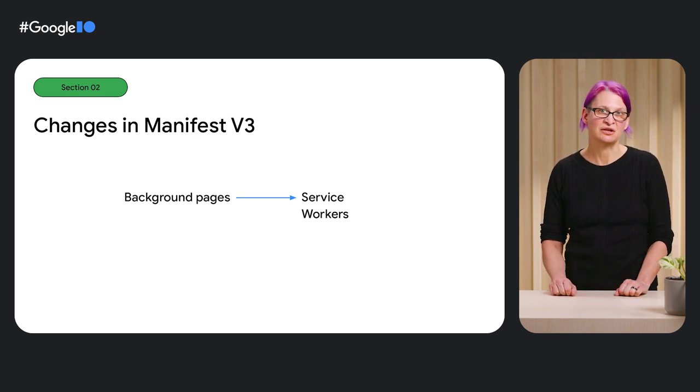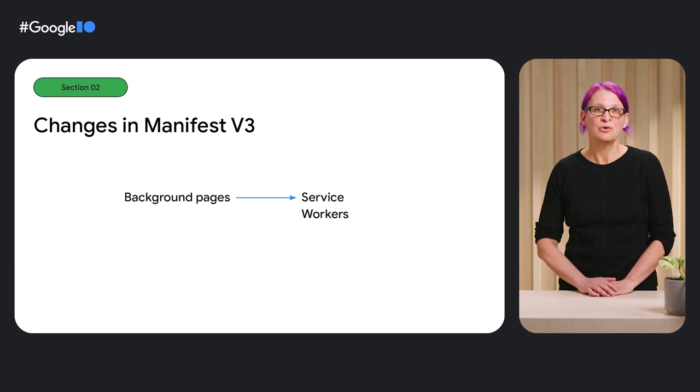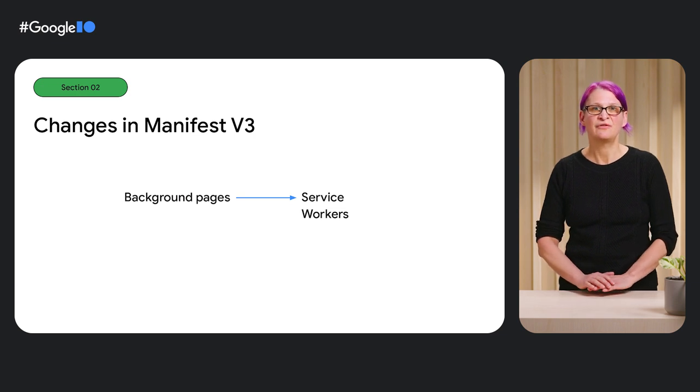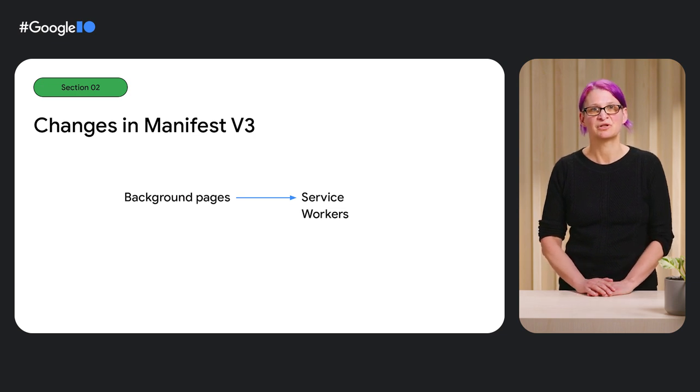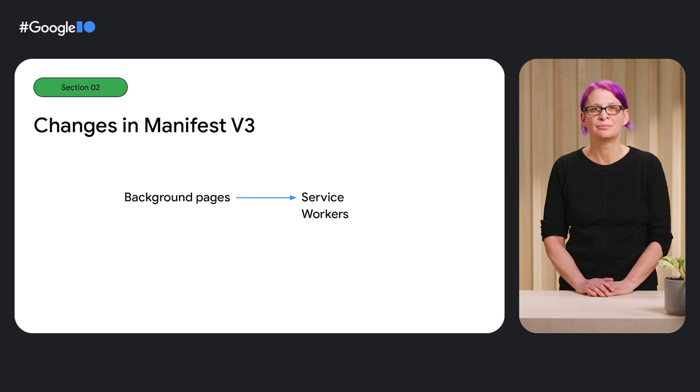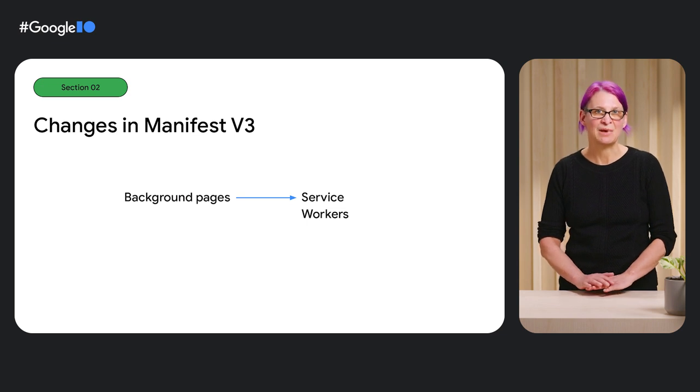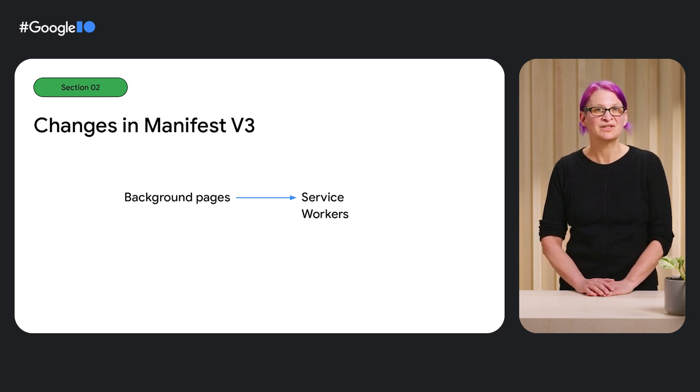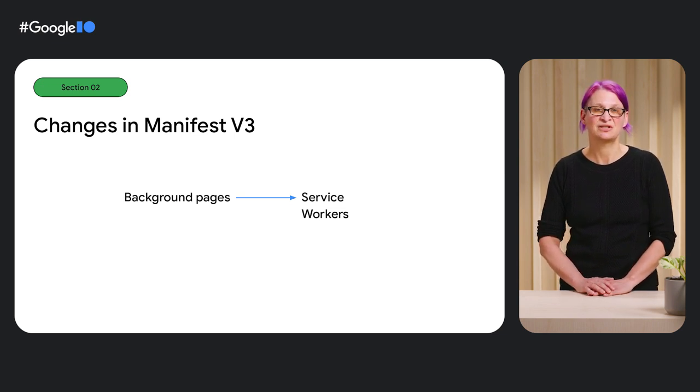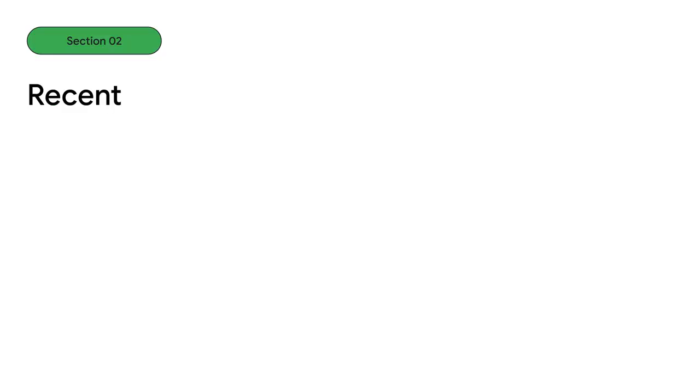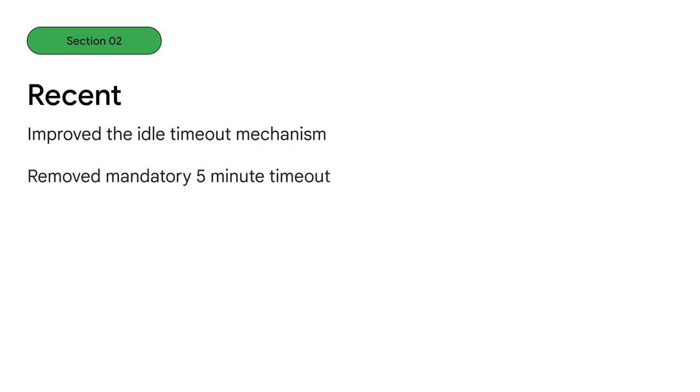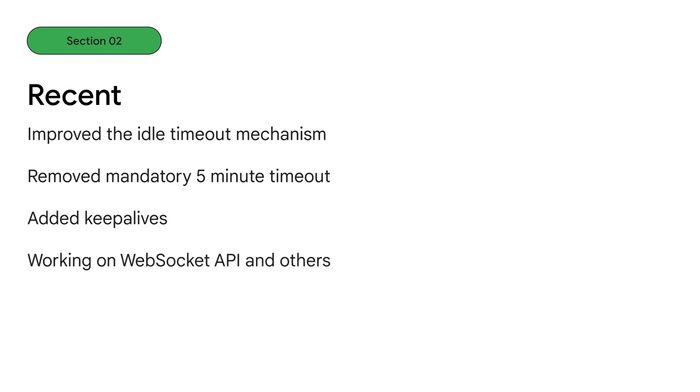Service workers are a big change. We received a lot of feedback from developers on improvements and changes needed to support their use cases. Based on that feedback, we've recently made several updates to how extension service workers function. We improved the idle timeout mechanism and made sure activity keeps the service worker alive. We removed the mandatory five-minute timeout. We made changes so some APIs will always keep a service worker alive during critical operations, such as native messaging, and are working on more intuitive lifetime rules for other APIs, such as messaging and web sockets, so they're not shut down while continuing to do work.